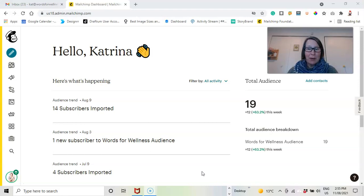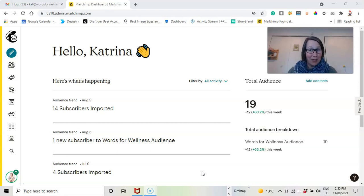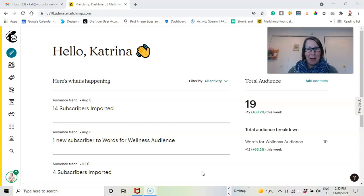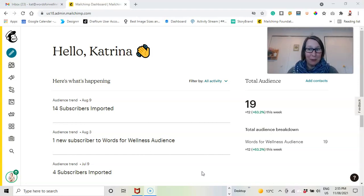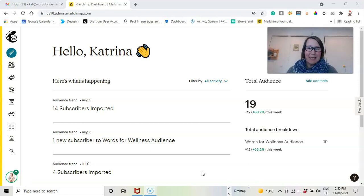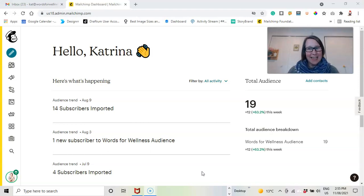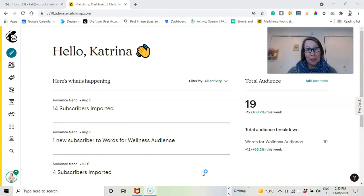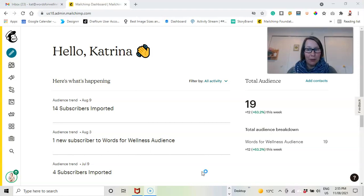So if somebody unsubscribes from your email marketing, you can't email them. They have asked not to hear from you. So that makes sense to get rid of them. As I said, unless you're using social media adverts, if you're just using the posts, then that doesn't matter.